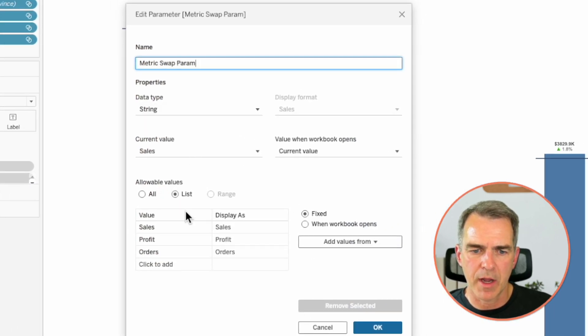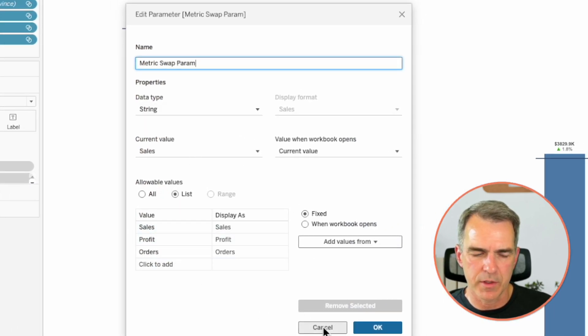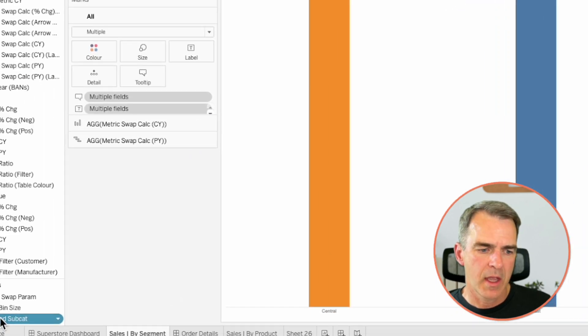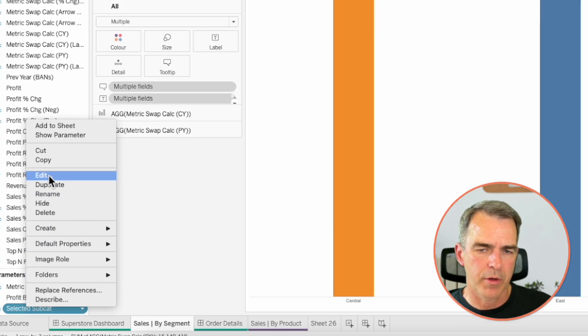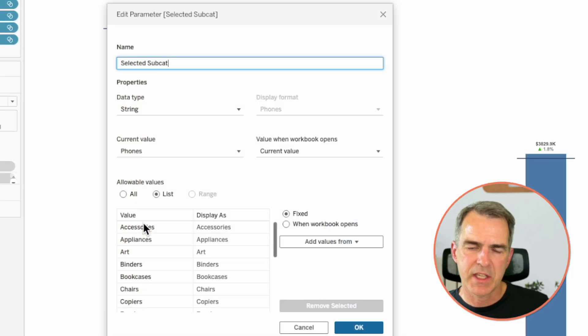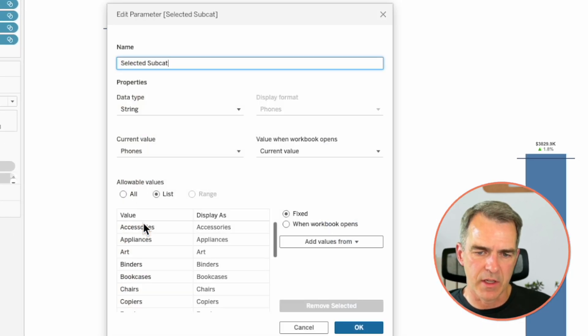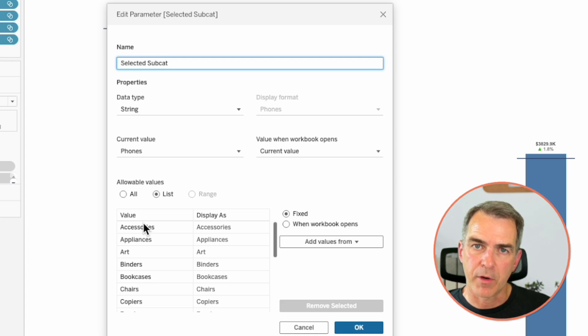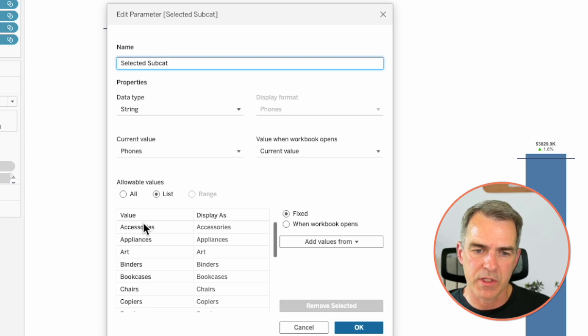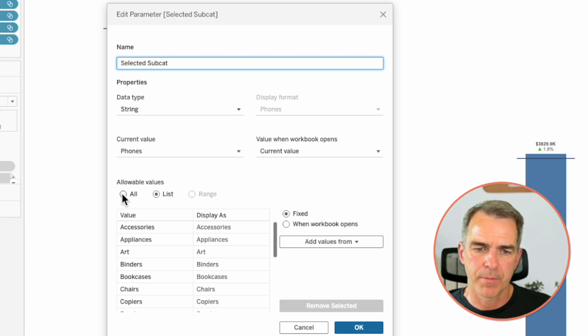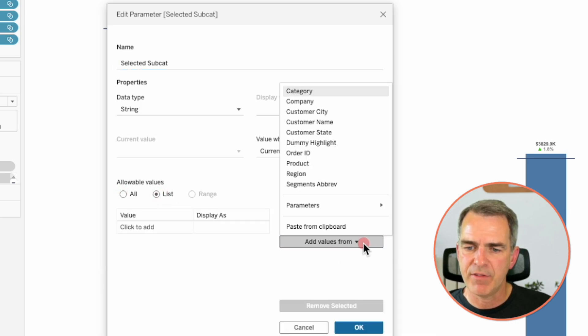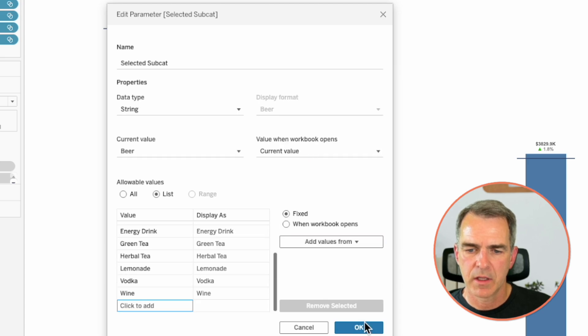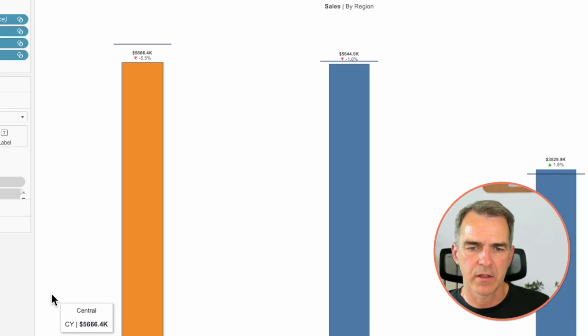Let's have a look at our parameters one at a time. So our metric swap parameter is sales, profit, and orders. Great. Edit our selected subcategory parameter. And we see a list of values here. But remember, we replaced subcategory with segment. So I'm going to change the parameter. In the allowable values, choose all and then switch it back to a list. Choose add values from and choose product. Click on OK.